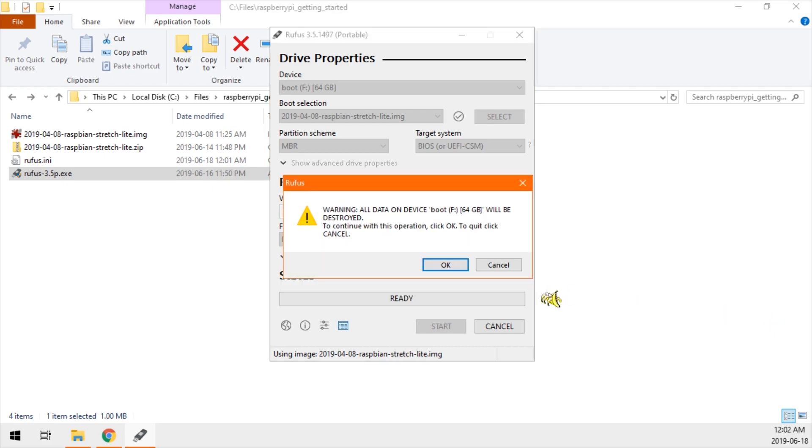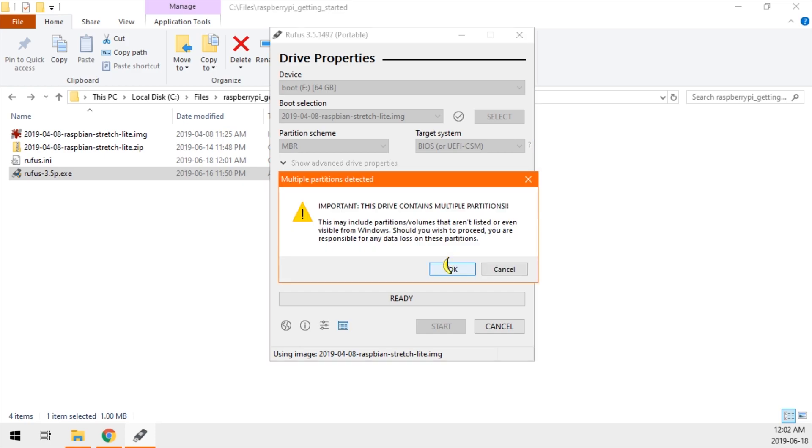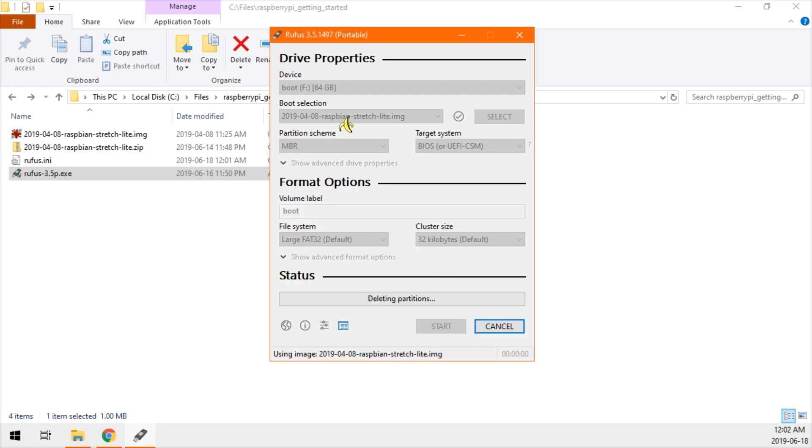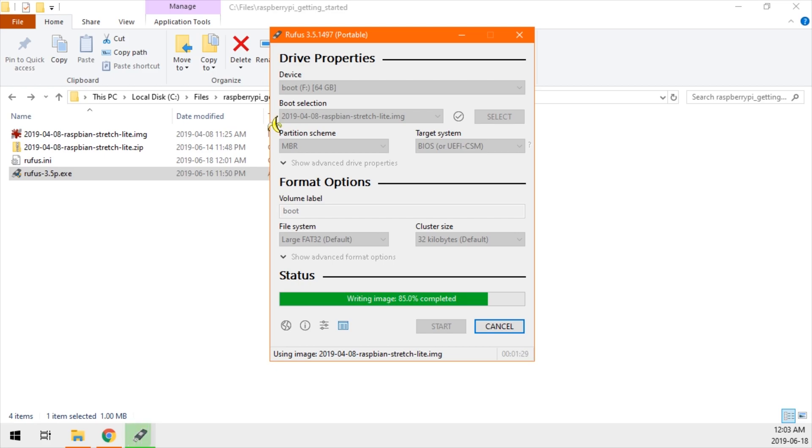You'll get a prompt that says you overwrite all the data. Of course. After you click OK, you will get a second prompt that says you may or may not, it says you have multiple partitions. That's OK. And now we're writing the image. This usually takes a minute or two. I've sped this up.